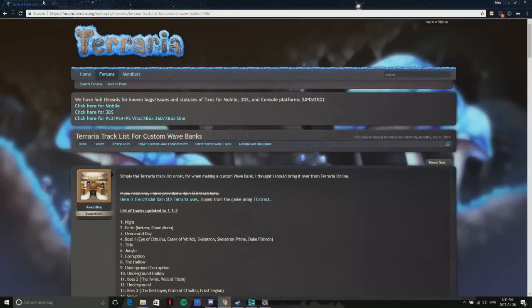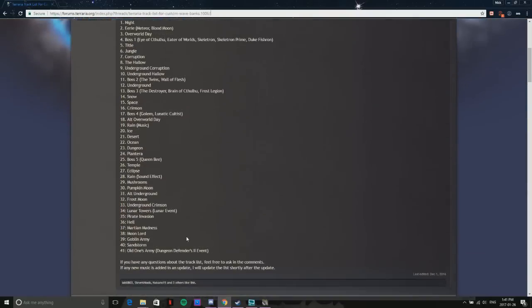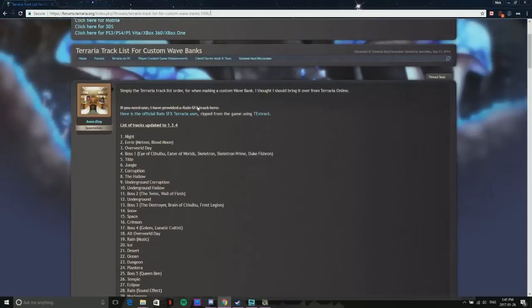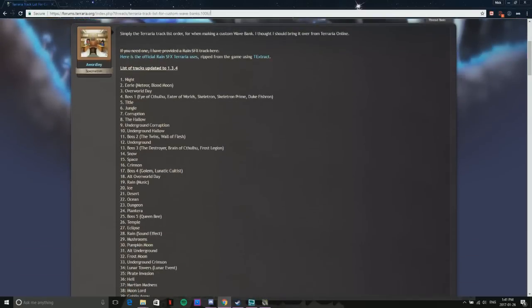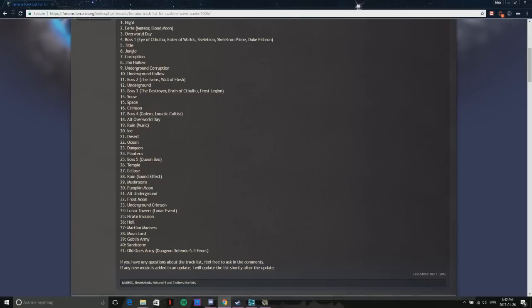I numbered them, and before downloading all that, you need to know all the songs. I'm going to put another link in the description for the track list. This will have all the songs up to date. Another reason you need to make your own wave bank is if it's not to the current version, it won't work because they just added the Old One's Army from the Dungeon Defenders 2 event, which is a new song.